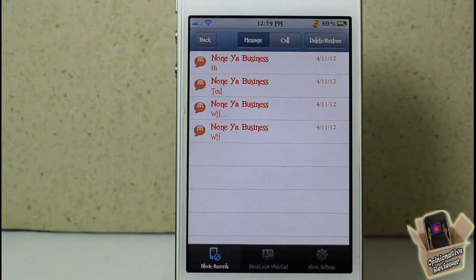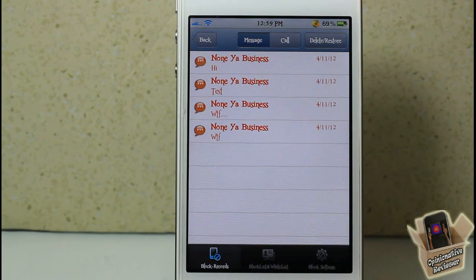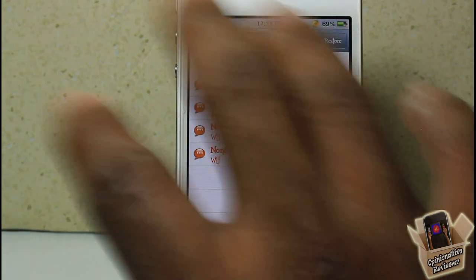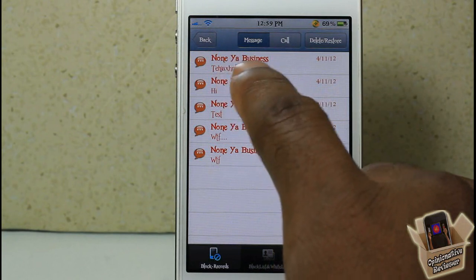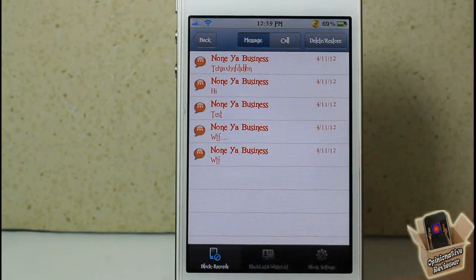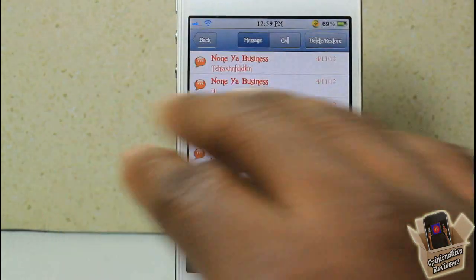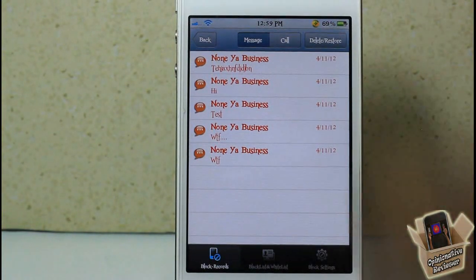Let me go ahead and actually send a text message to show you guys that it does block it. You don't have to be inside the app for this to work — it works whether you're inside the app or not. You can see the text message I just sent popped up in here, and it's not going to pop up inside your messaging app if you configure the settings to not pop up.